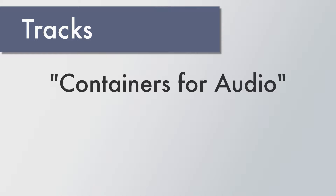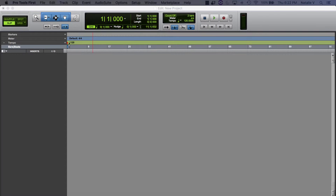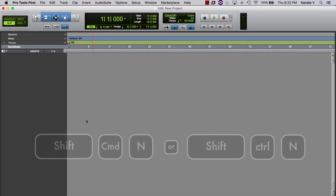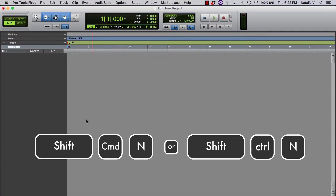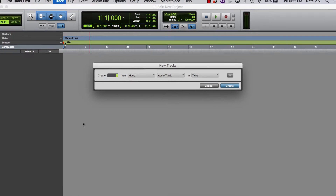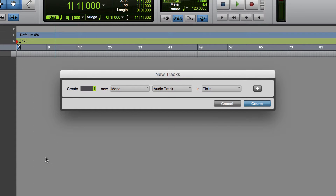I know it's a little confusing right now, but once you start working with more than one track at a time, you really start to see why this is actually a good thing. So to add tracks to our session, we need to either go to the Track dropdown or use the keys Shift+Command+N, or Shift+Control+N on Windows. This gives us a dialog box for picking out how many and what kind of tracks we want to add to our project.